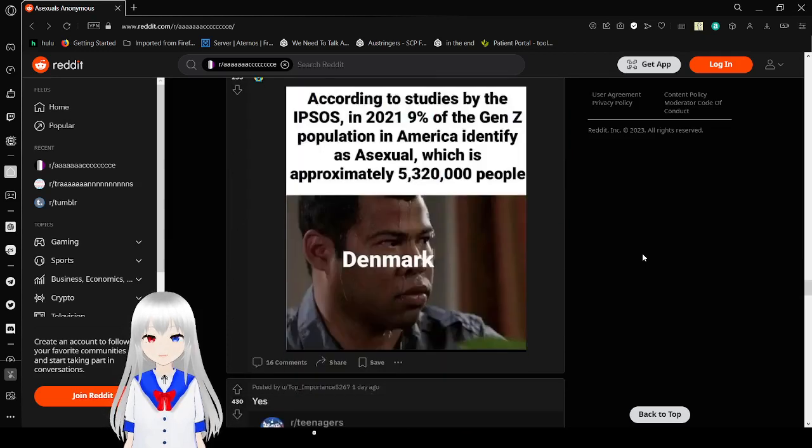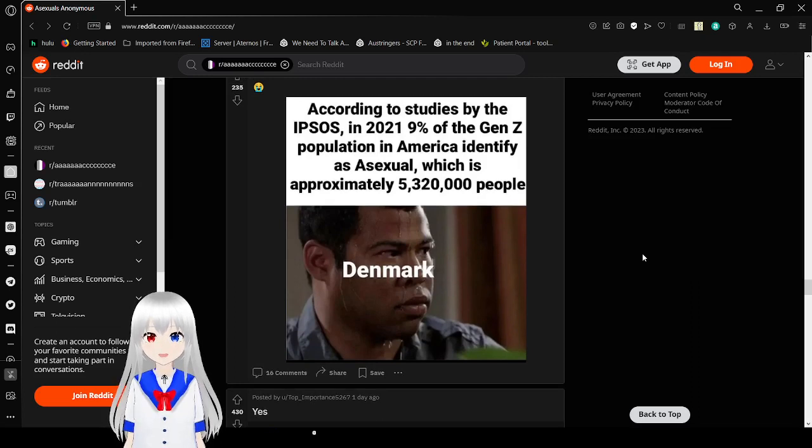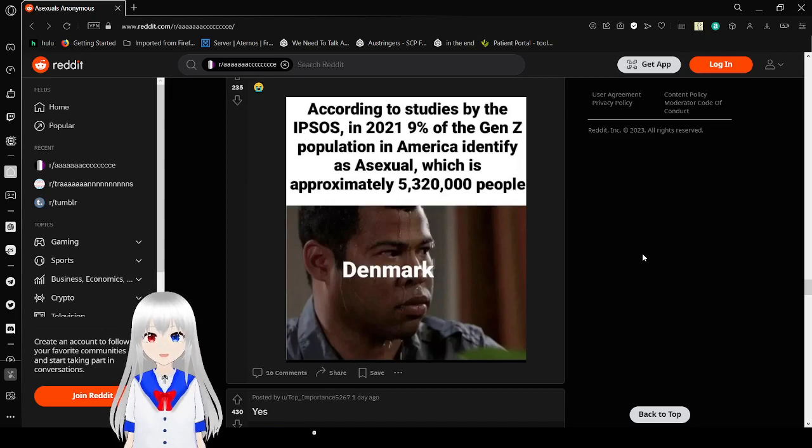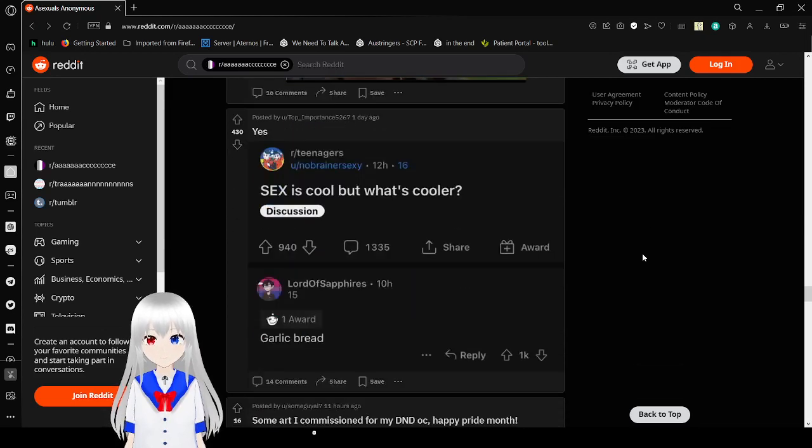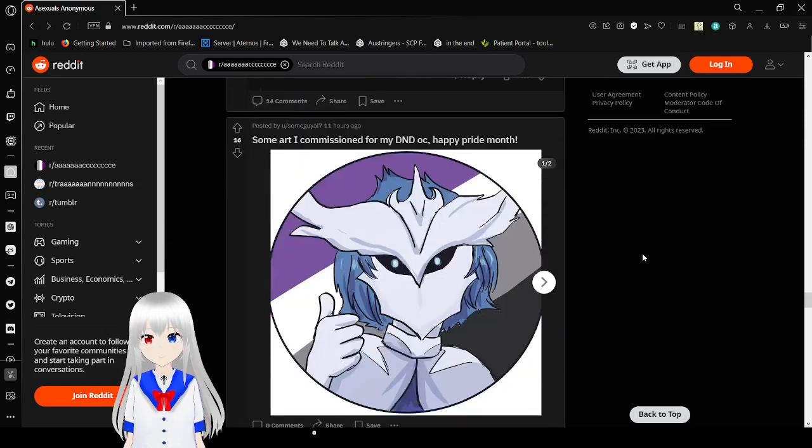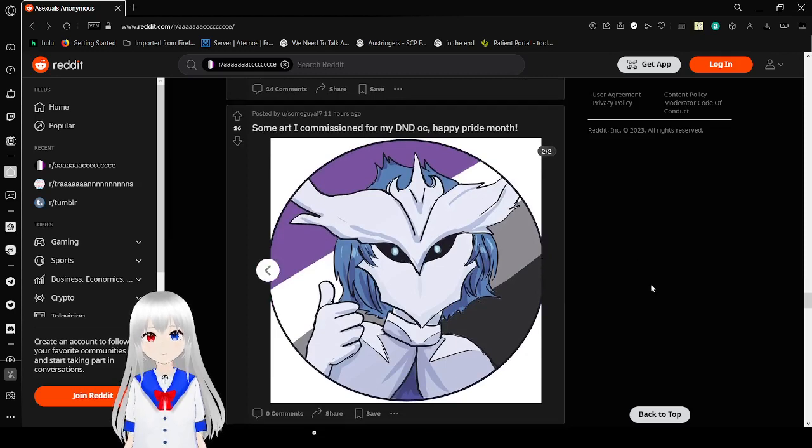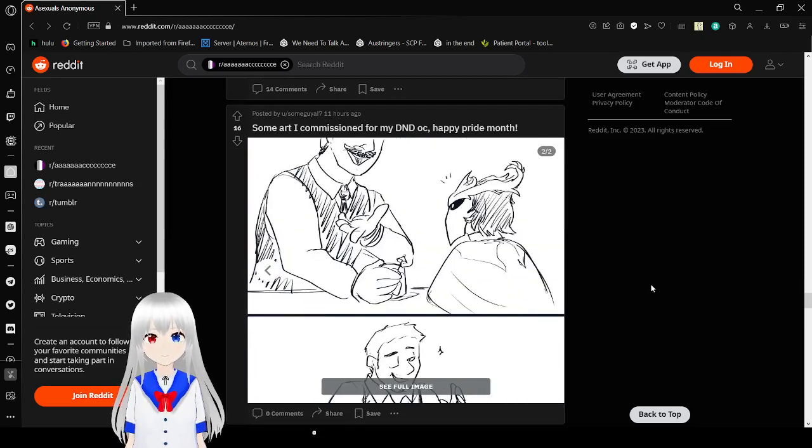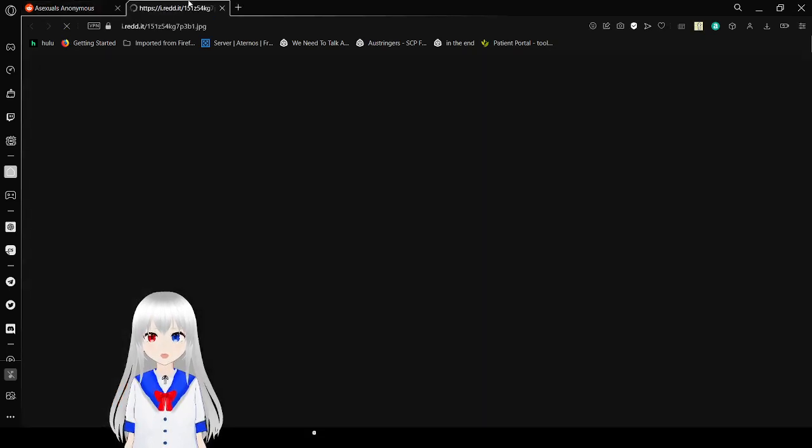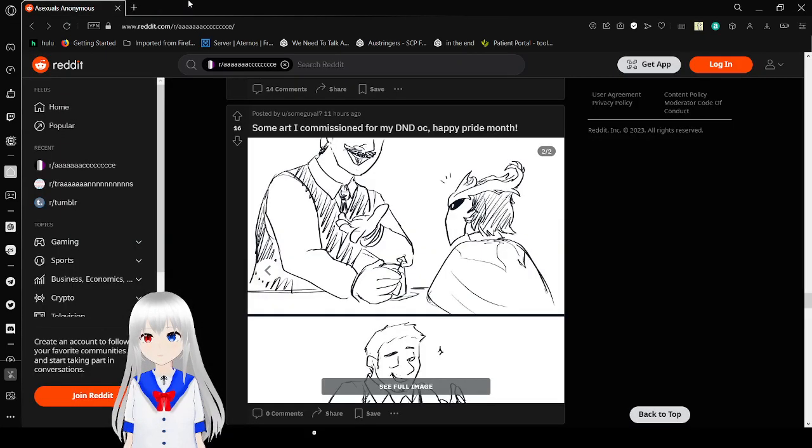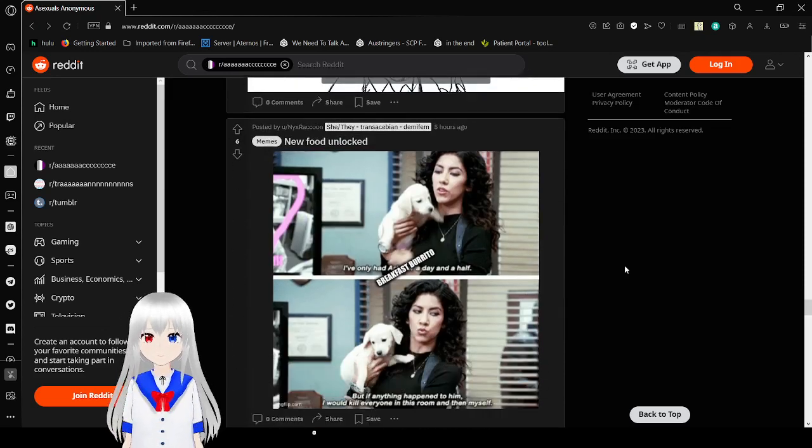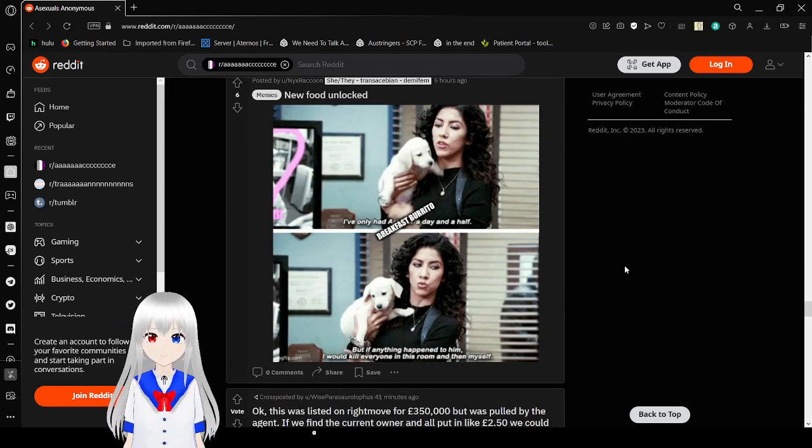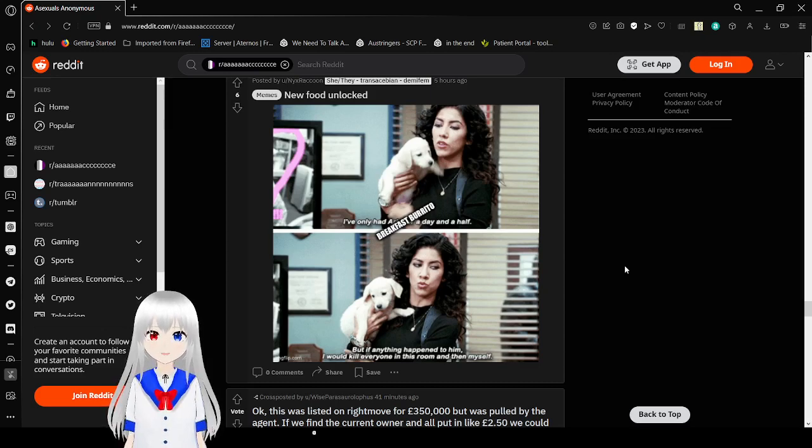Today's date is June 3rd, 2023. According to studies by the IPSOS in 2021, 9% of the NZ population in America identify as asexual, which is approximately 5,320,000 people. Sex is cool, but what's cooler? Garlic bread. That is way cooler. Yeah, I love garlic bread honestly. I've only had breakfast burrito a day and a half, but if I did the habits to him I could have put it in this room. I did myself. New food unlocked.